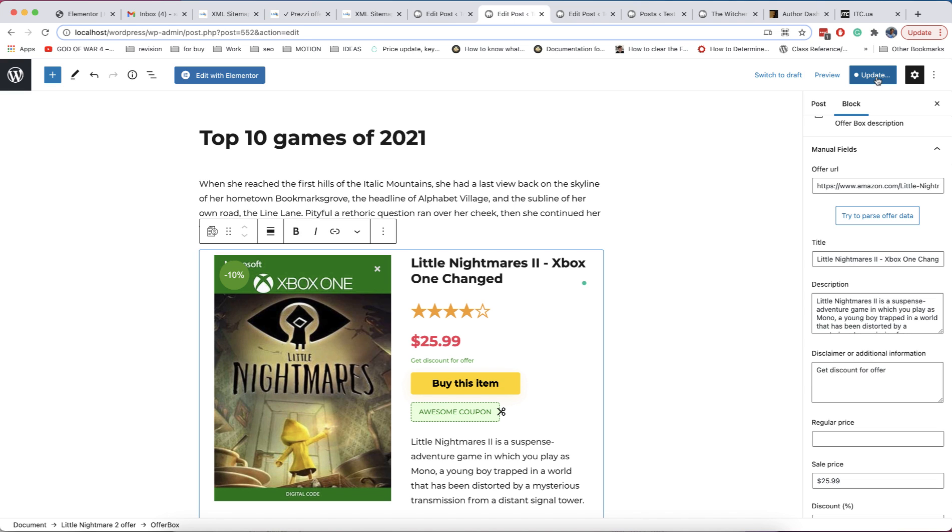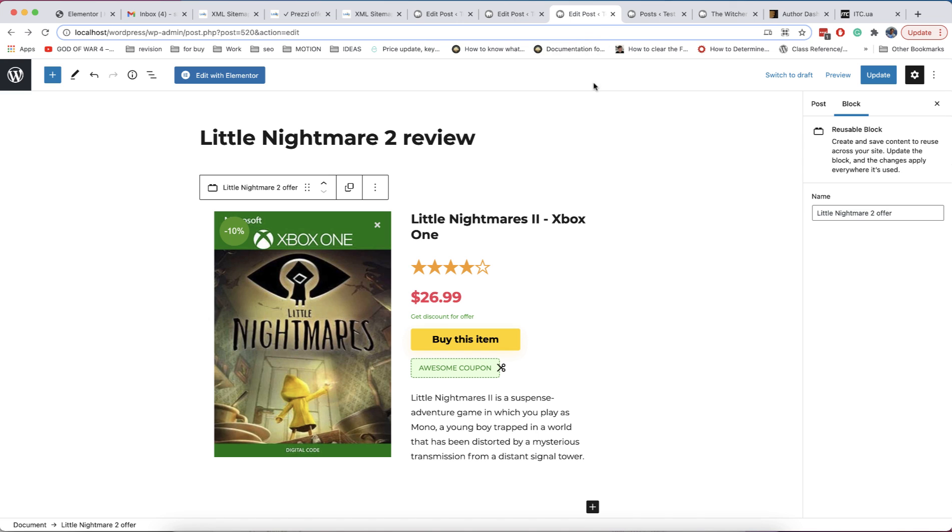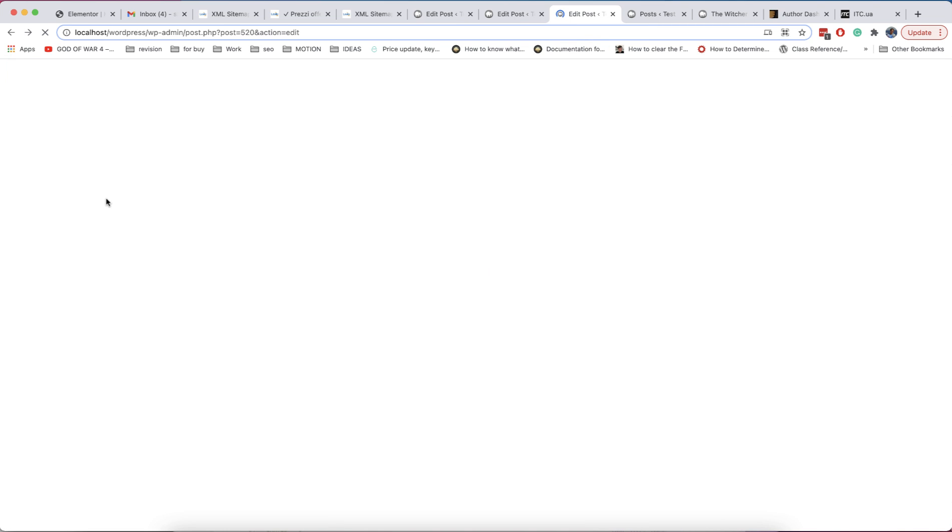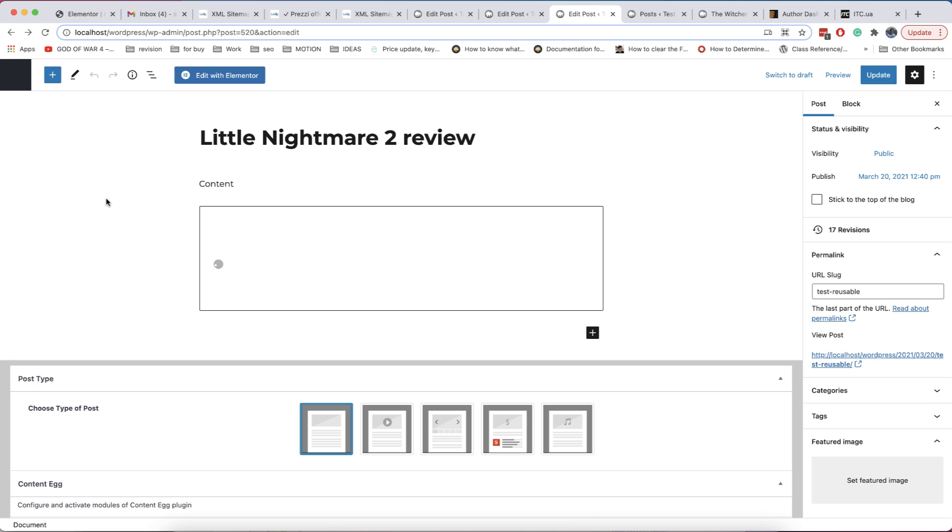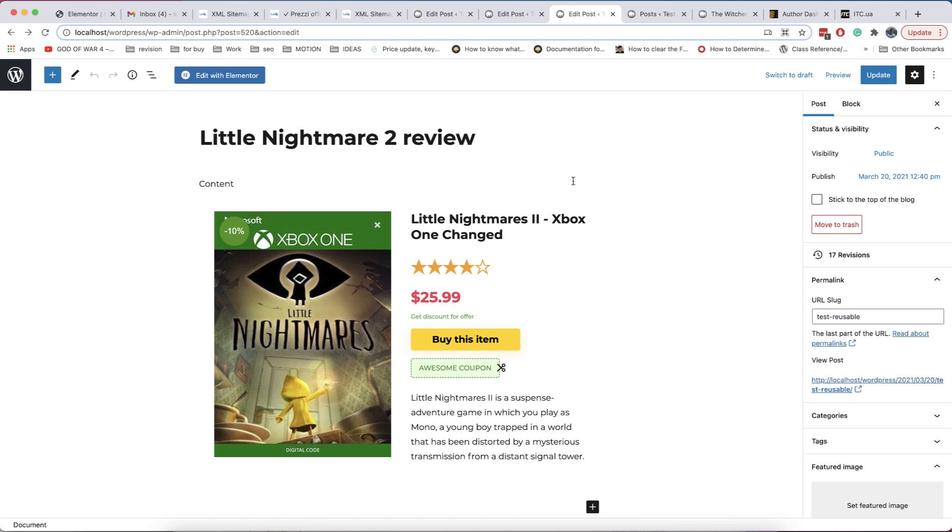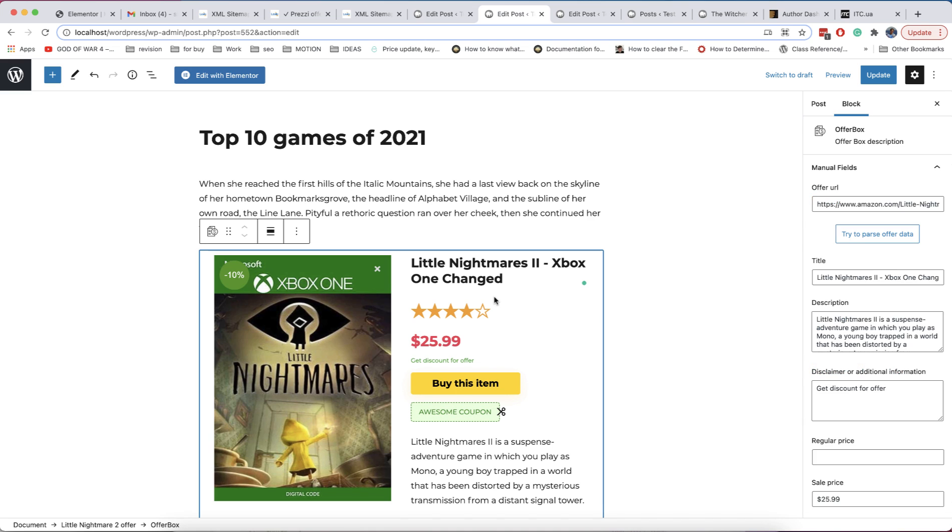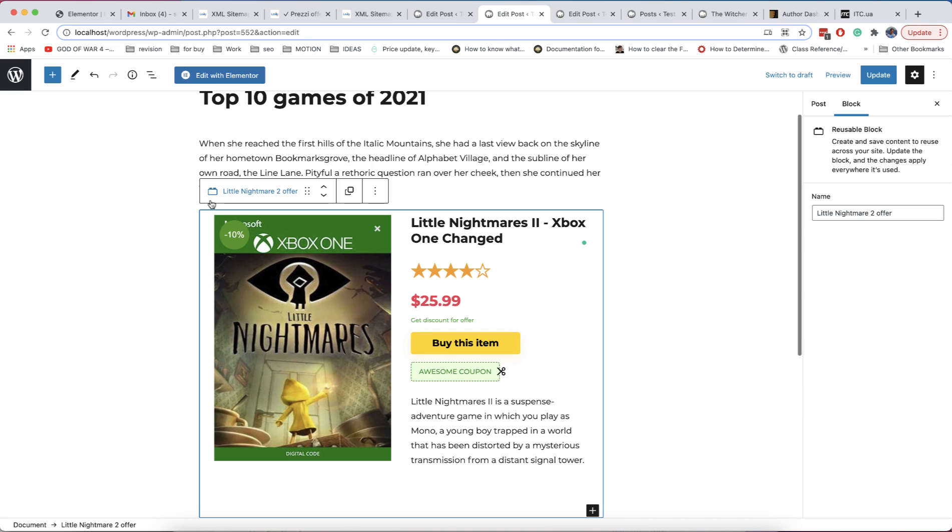You can see that it's updated everywhere where you have block. This works for all blocks and even for group of blocks. You can also select your reusable block by clicking on parent icon and get access to all reusable blocks.